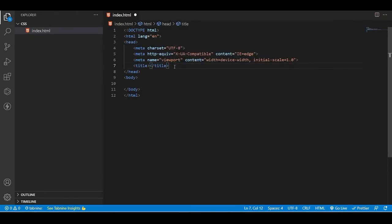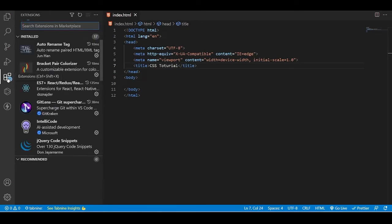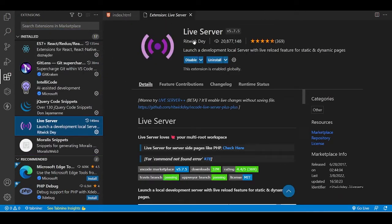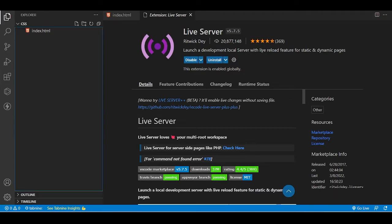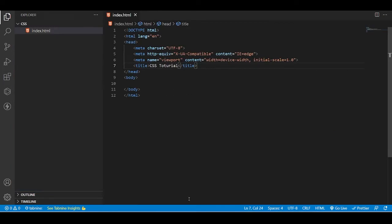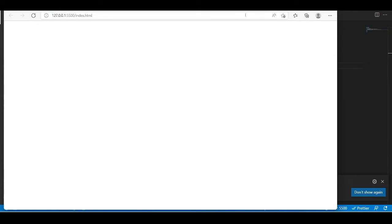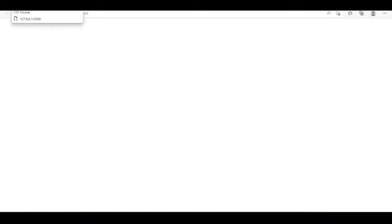Let's continue with our CSS. We are using Visual Studio Code, so let's create a boilerplate. This is a basic HTML boilerplate. Let's change the title to 'CSS Tutorial'. I am using a Visual Studio Code extension called Live Server, which creates an environment for loading our web pages in a browser and automatically reloads whenever we save.